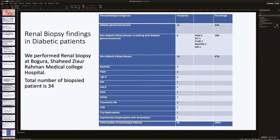Our experience at Bogura Shaheed Ziaur Rahman Medical College: we performed renal biopsy in 34 diabetic patients. Twelve patients (35%) were reported as diabetic glomerulosclerosis. Six patients (18%) had non-diabetic kidney disease coexisting with diabetic glomerulosclerosis, including acute interstitial nephritis, mesangial proliferative glomerulonephritis, C1Q nephropathy, SLE, and PIGN. Forty-seven percent of the total biopsy patients had non-diabetic kidney disease alone, all being primary glomerular diseases.